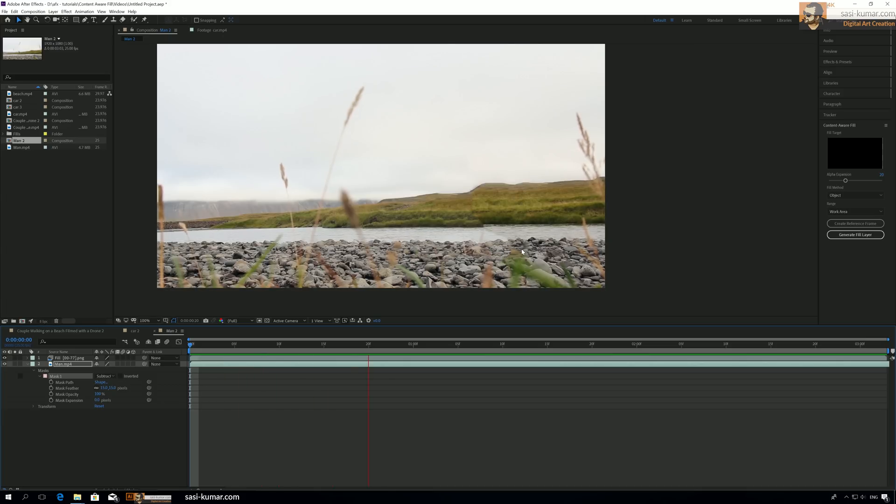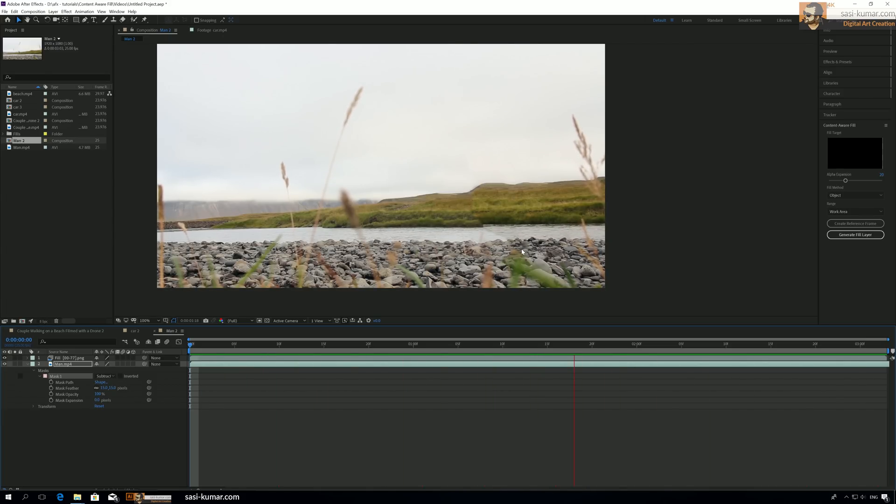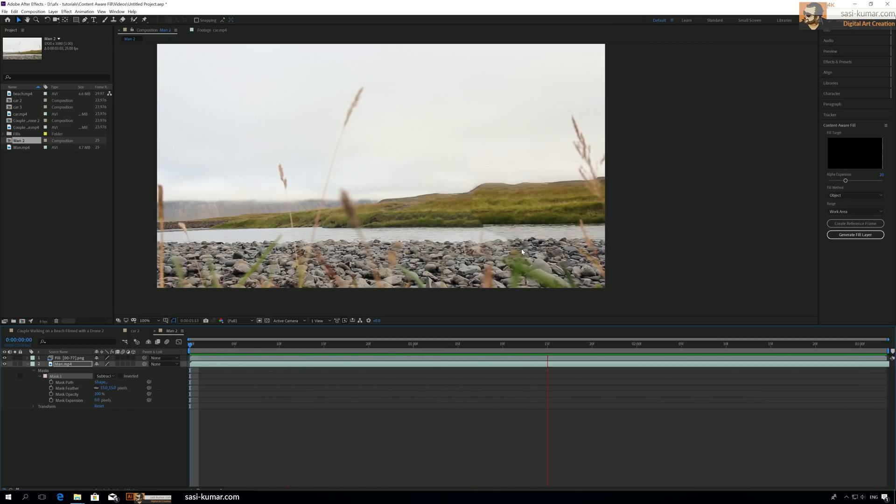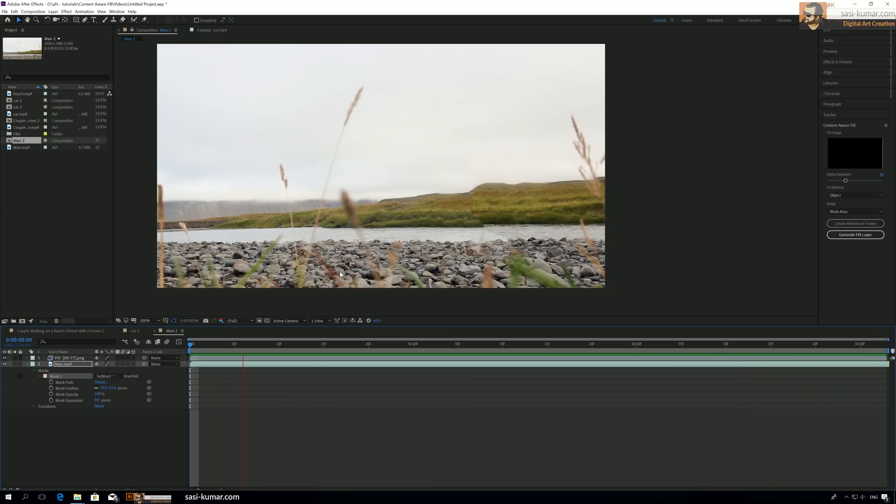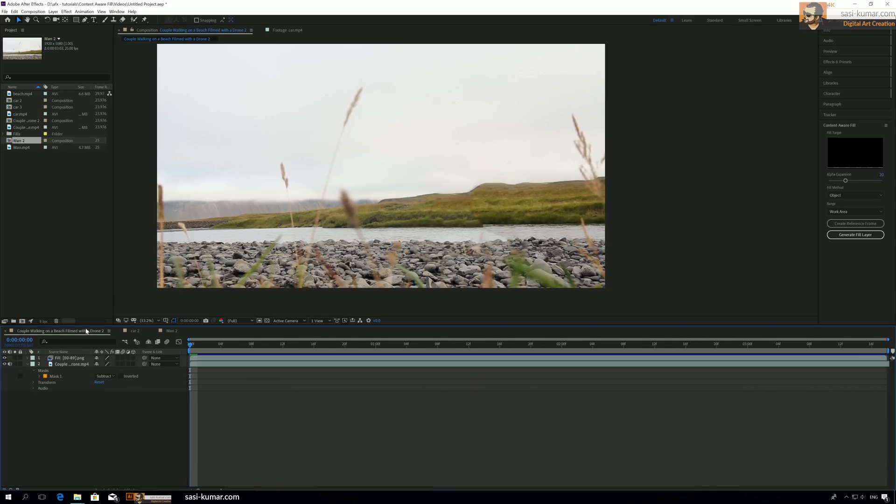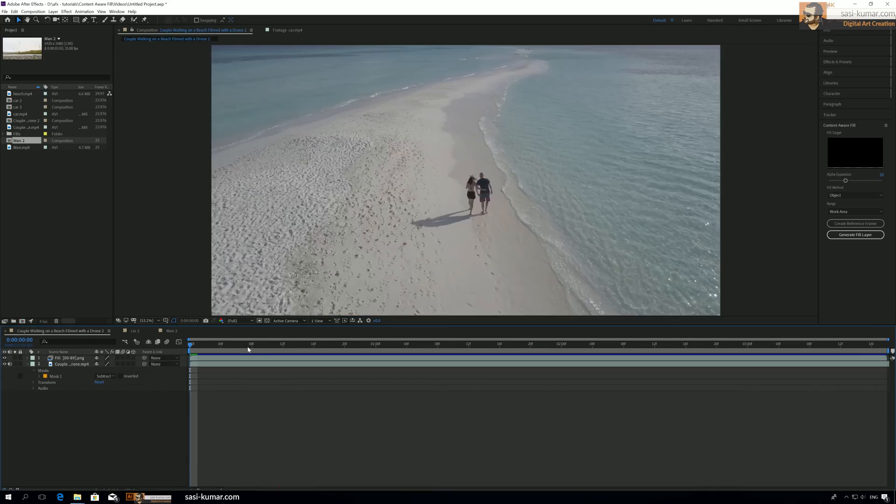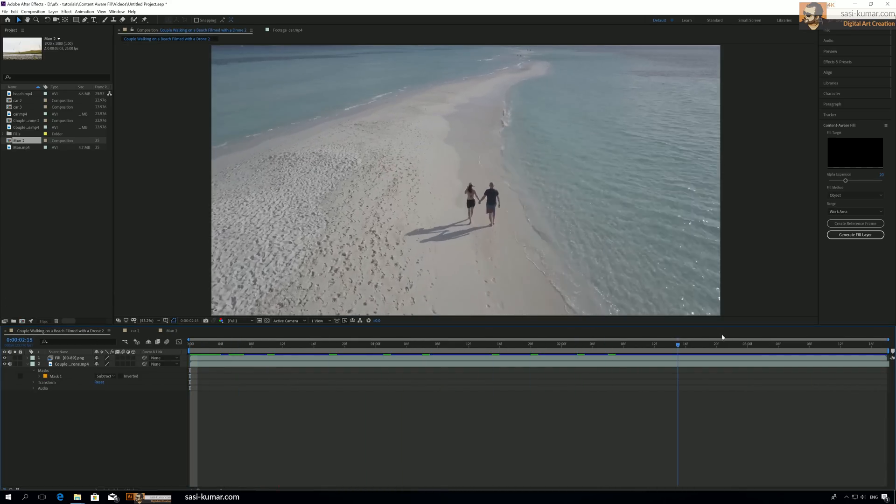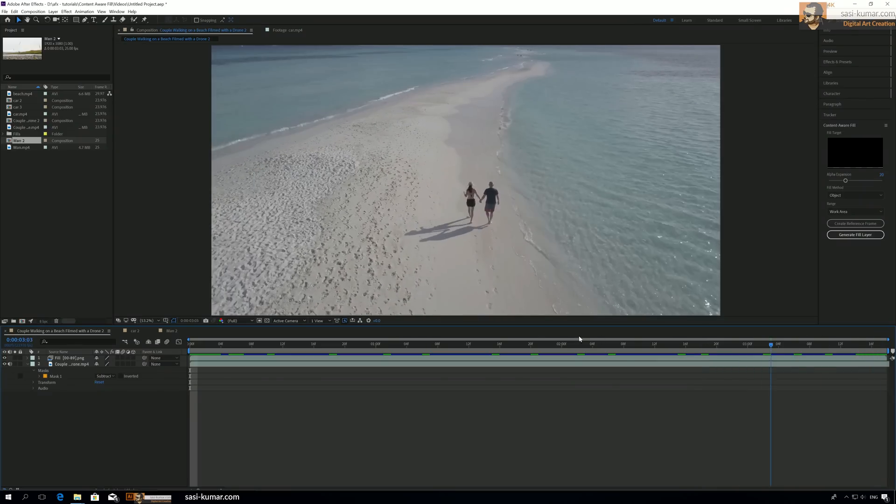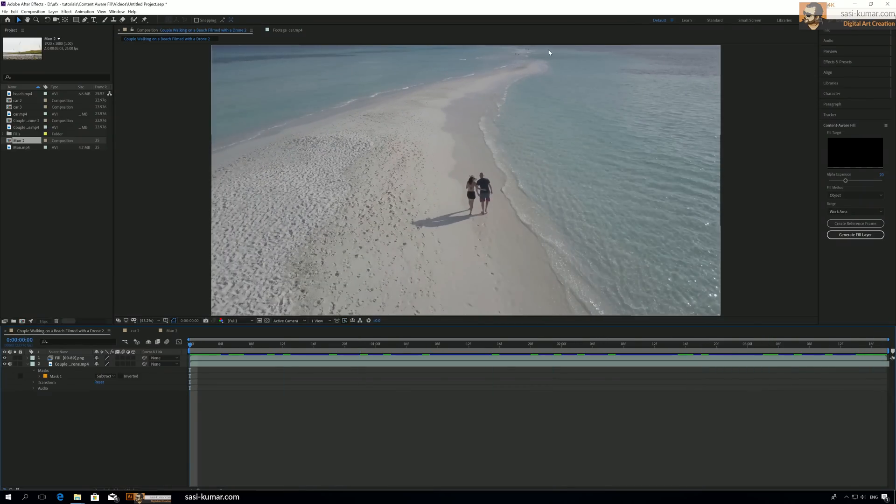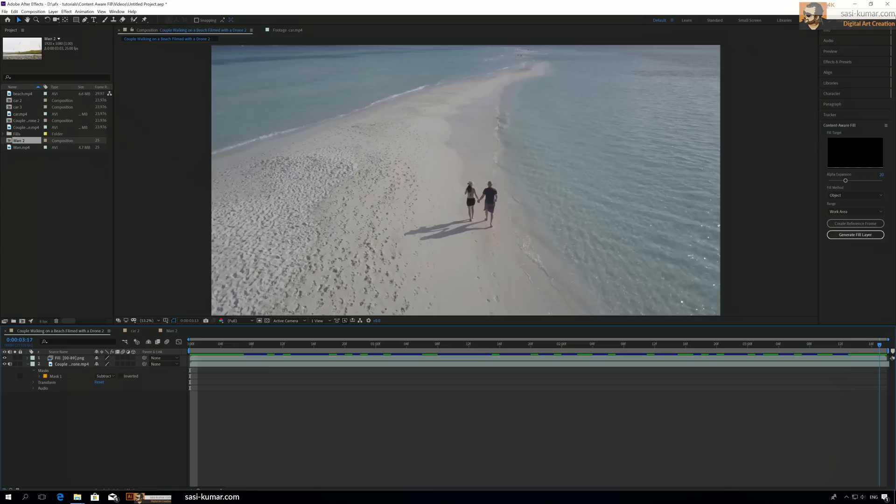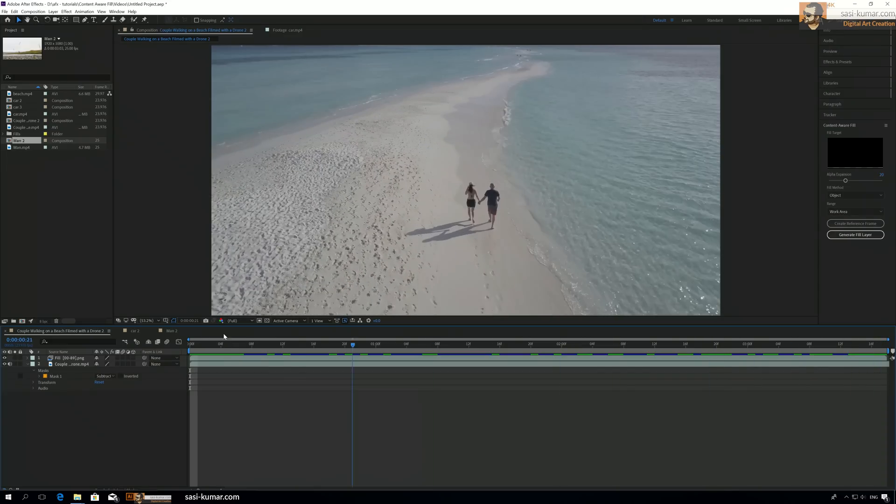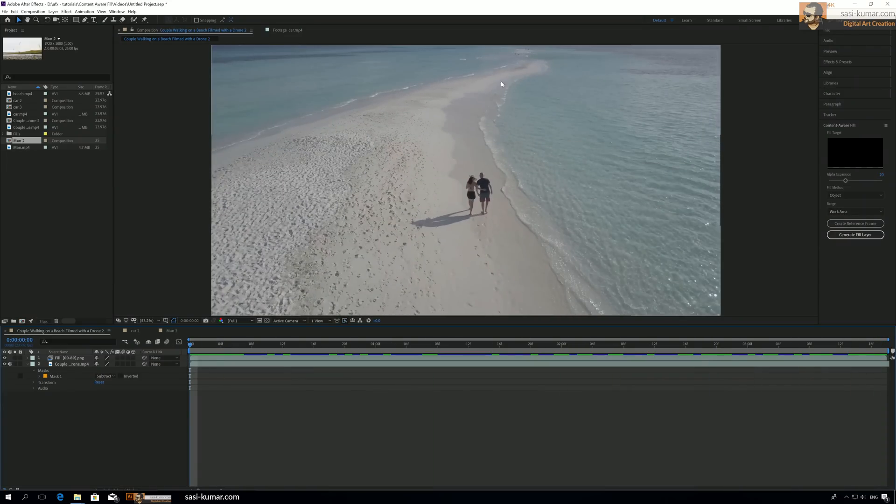So I think here it is guys. The first version of this Content Aware Fill, as you can see, it's still helpful. For example, for this video it has nicely removed the person from the clip. You won't even realize now there were two guys in here.